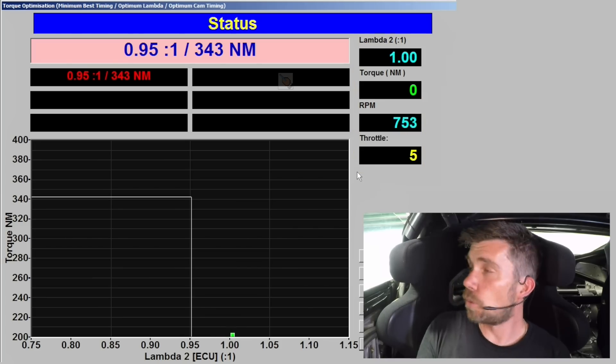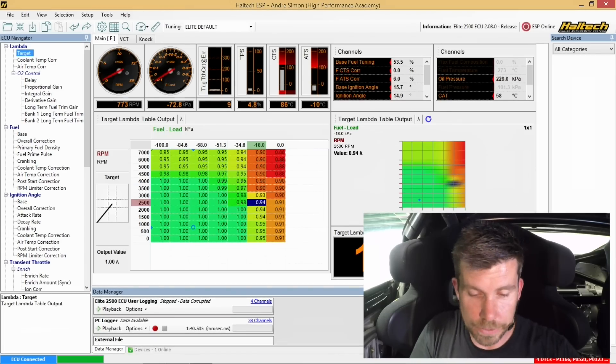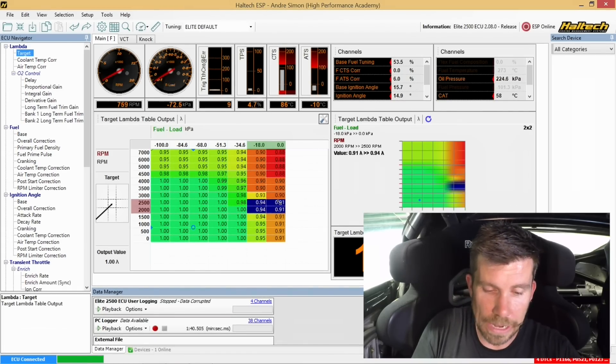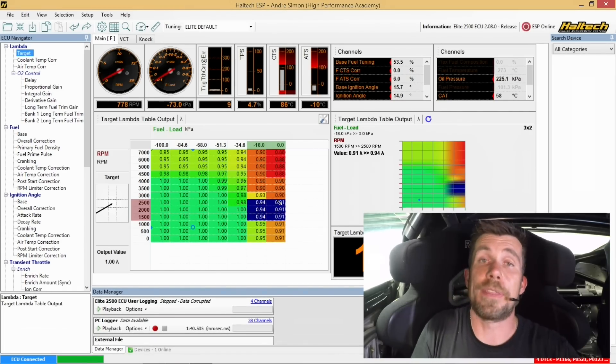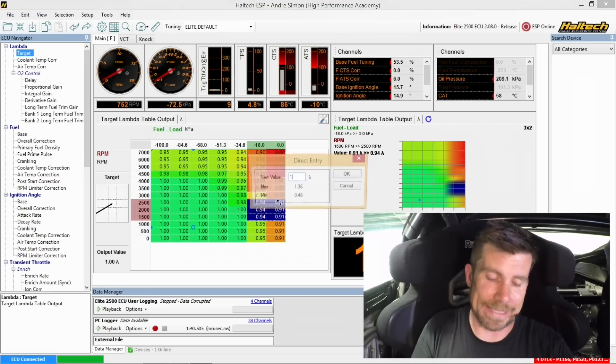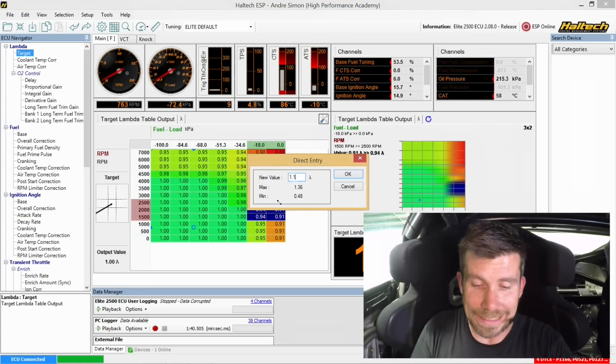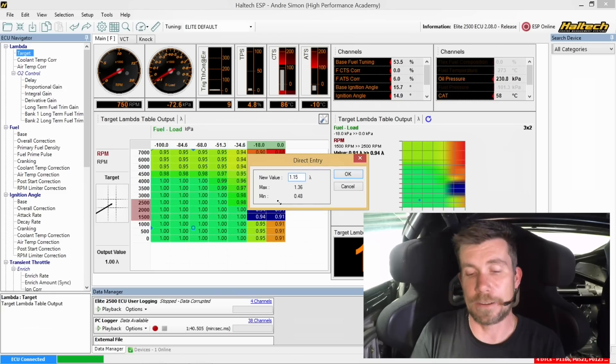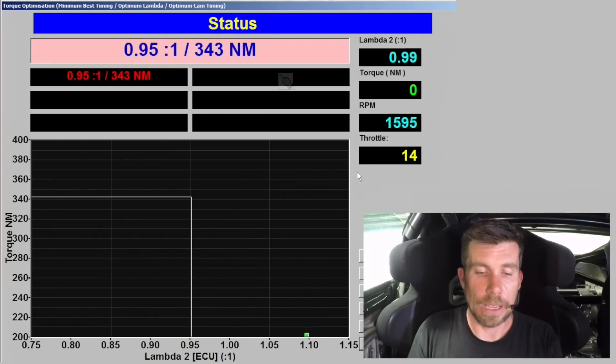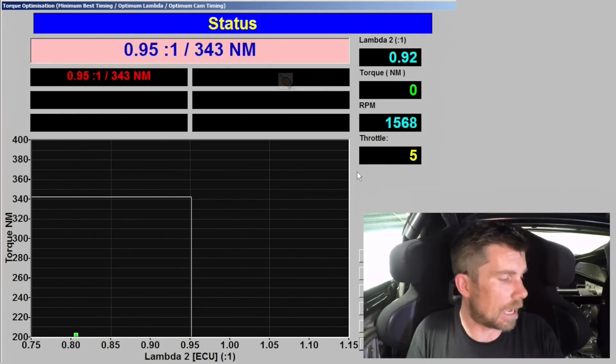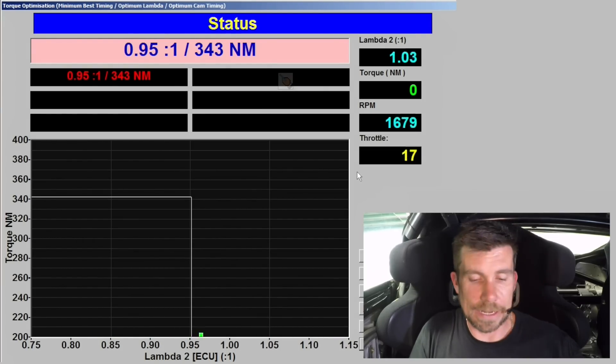What we're going to do is start by going into our laptop software and we're going to highlight the entire wide open throttle area that the engine's going to be running in, and we're going to start by targeting a very lean air fuel ratio. We're going to enter a target of 1.15 lambda. This is much leaner than we'd ever expect to run a naturally aspirated engine at wide open throttle. What I'm going to do is start at 1.15 lambda and then I'll gradually enrich the air fuel ratio all the way through to 0.75 lambda, and we'll see how those lambda values affect our torque.